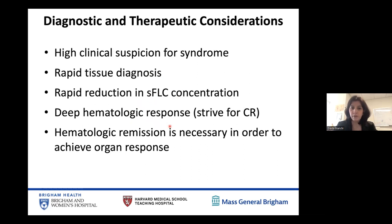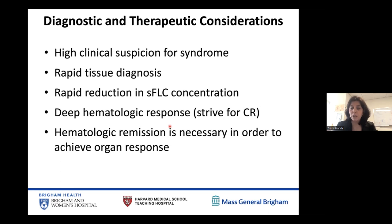The goal is to rapidly reduce free light chains in circulation and ideally bring them down to a normal level — to strive for a complete remission in a very short period of time, ideally between one and two months from diagnosis. Hematologic remission — killing the vast majority of the plasma cell clone driving this disease — is necessary but not sufficient for patients to have an organ response. Unless we control the disease at the hematologic level, the heart, kidney, or whatever tissue is involved has no possibility of getting better, because ongoing deposition outpaces reabsorption.